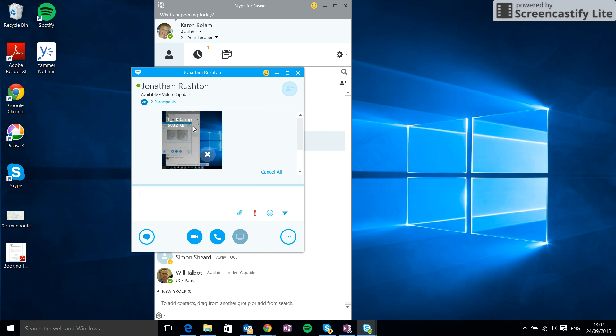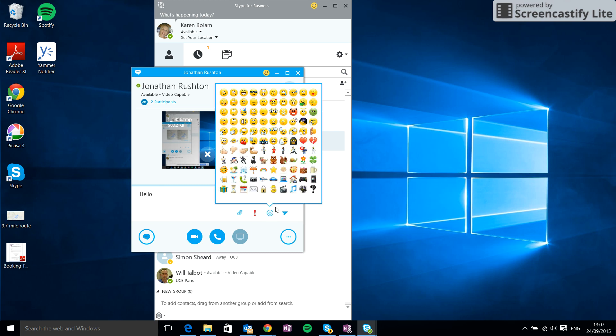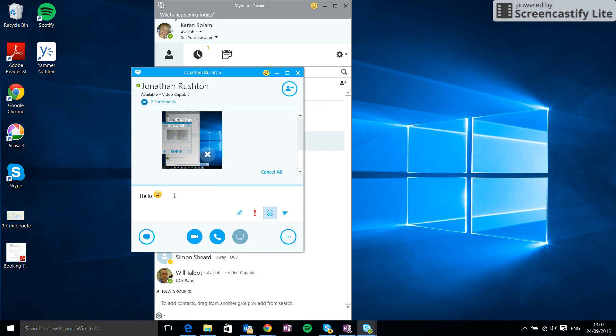So that's how to send an image. Now if we are going to send and say hello to Jonathan, we might like to maybe add a smiley to that. So we can click this option here. We'll see all the different smileys appearing, which we can select the one we want.